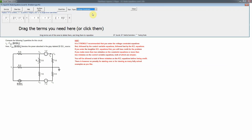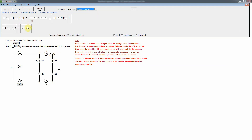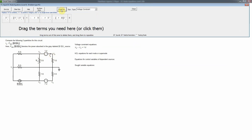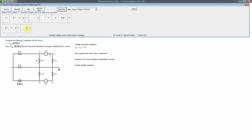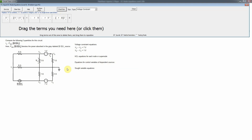The voltage constraint equations are written for each voltage source. For the one-volt source connecting nodes 4 and 5, the equation is v5 minus v4 equals 1, since v5 is the plus side and v4 is the minus side. For the seven-volt source, the plus side is v3 and the minus side is v2, so v3 minus v2 equals 7 volts. Note that at the hard level, the tool no longer tells you how many equations of each type you need — you must figure that out yourself.